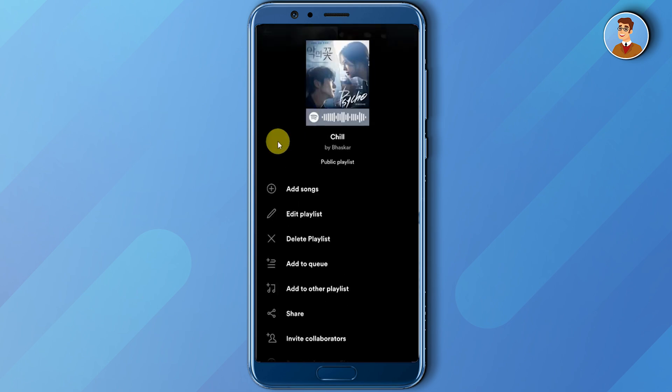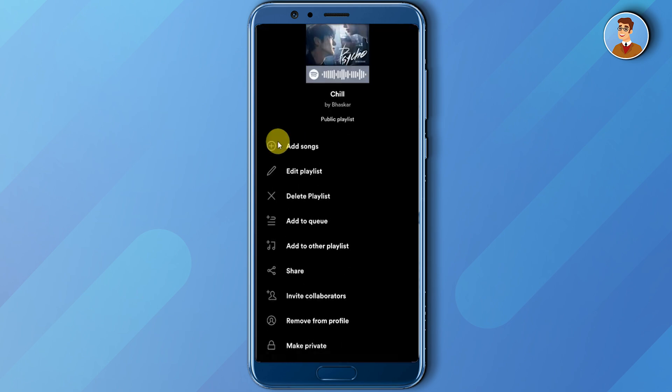As you can see, there is no particular option in which you can see who exactly liked your playlist.